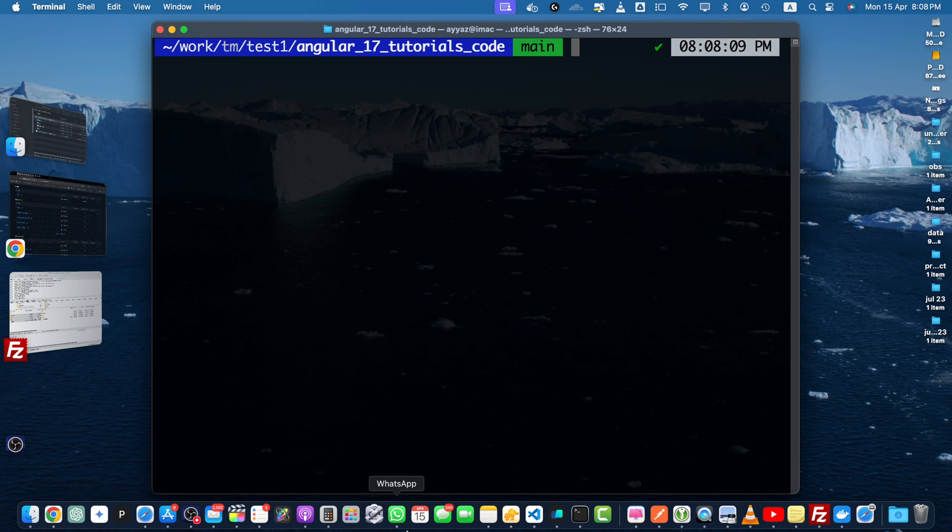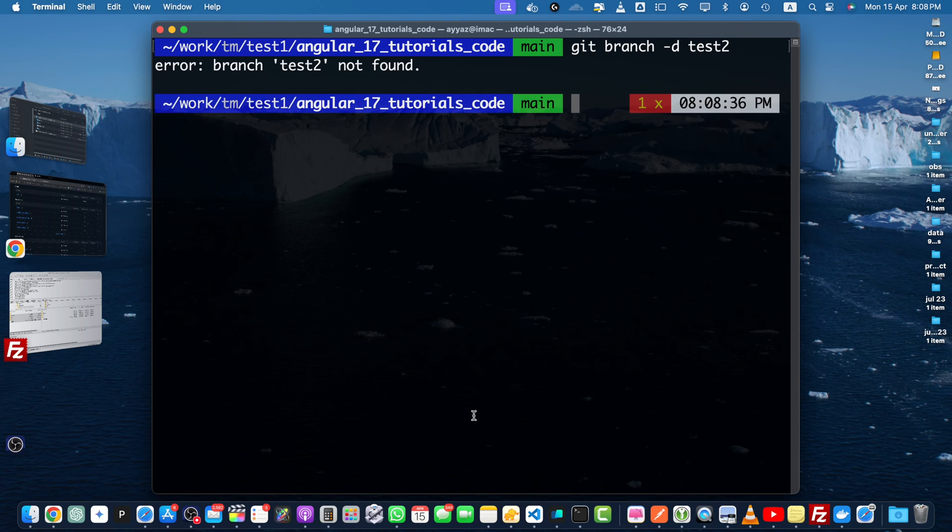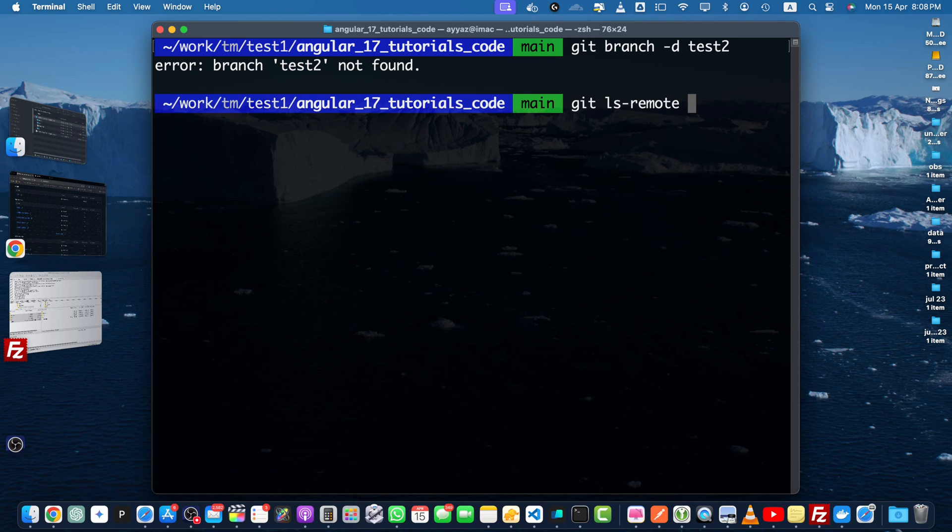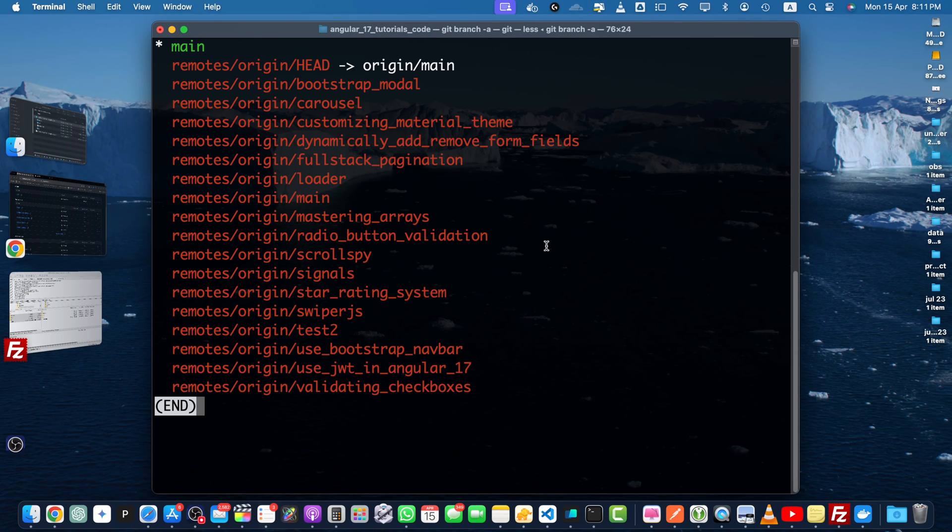Now to delete the branch locally, you need to use this command git branch -d and the branch name we want to delete, test2. So just press enter. It is saying that branch not found because our branch name was a bit different. Because right now it is not downloaded, it is on the origin remote. You can also use git branch -a as well to get the list of the branches, but this time you see the remotes prefix with that.